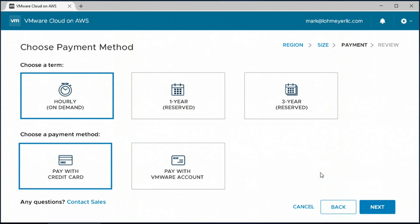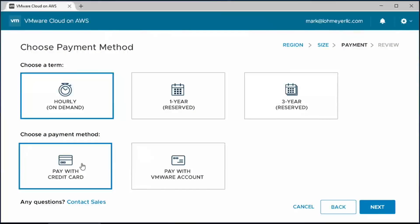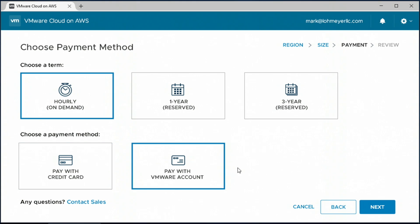Now we need to choose how we'd like to consume and pay for this service. Just like any other AWS cloud service, we can choose hourly on-demand, or a one- or three-year reserve, and the customer only pays for what they're actually consuming. We'll pick hourly on-demand. One really powerful thing about this service is that because it's delivered, sold, and supported by VMware, customers can take advantage of their existing commercial relationships with VMware, as well as their relationships with certified channel partners. Let's select that option and go next.